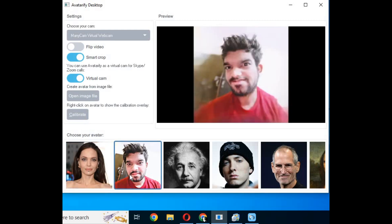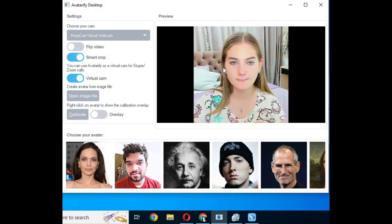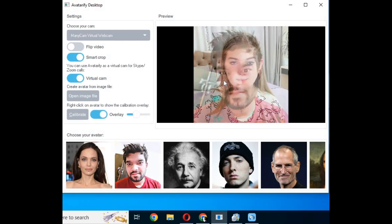First choose a picture then left click on it. When you see your own webcam, right click on it and you will see the overlay option.